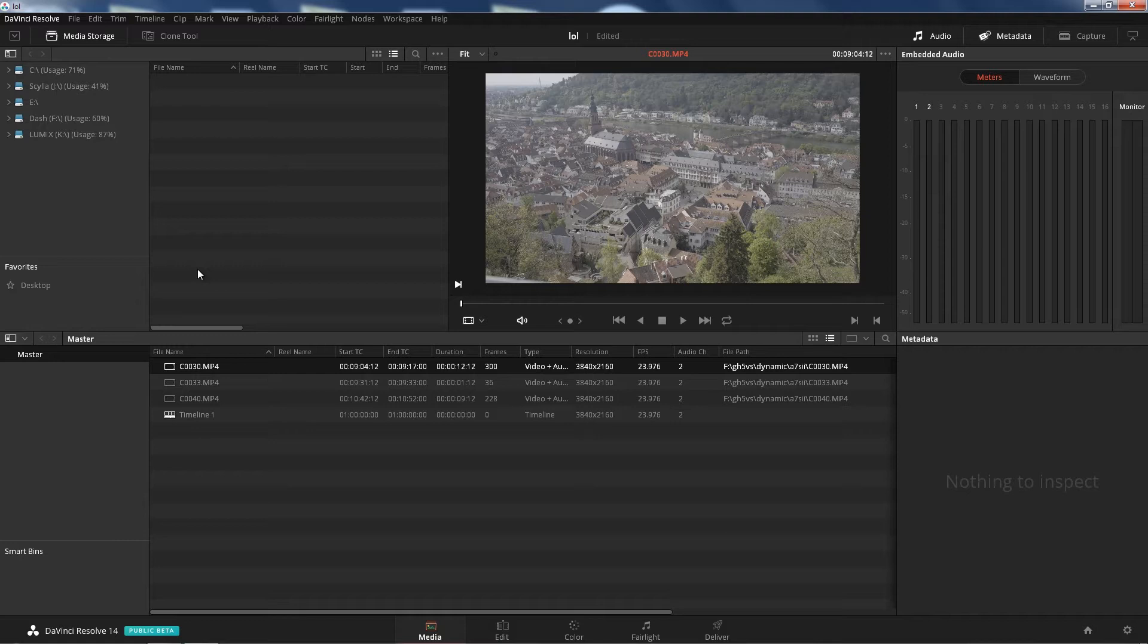I had a tutorial back then on how to do this, but let's just redo this with the new DaVinci Resolve 14 because it actually has an option there which is pretty cool, so let's get started.